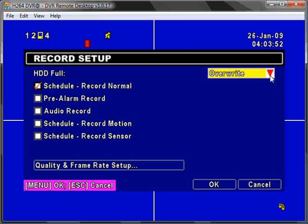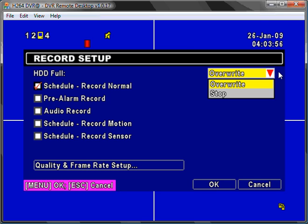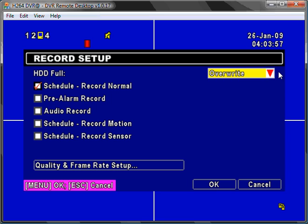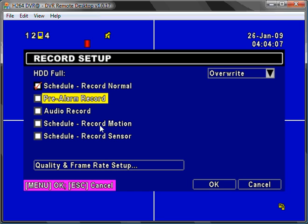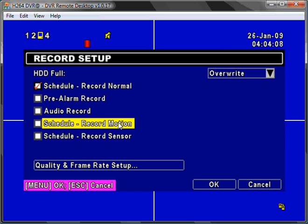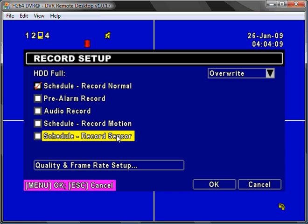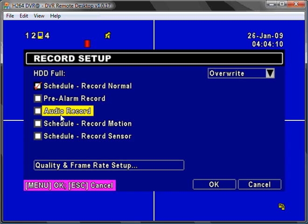Select whether you wish the hard drive to be overwritten or stop recording when it is full with video. And select the check box next to schedule record normal for full time recording. You can select other recording options from pre-alarm, record motion and record sensor. And you can also select to record audio.